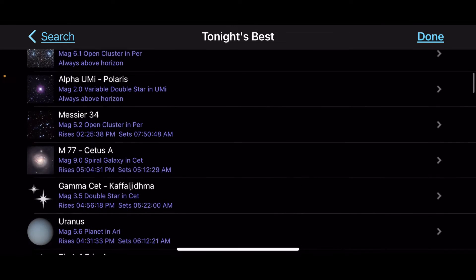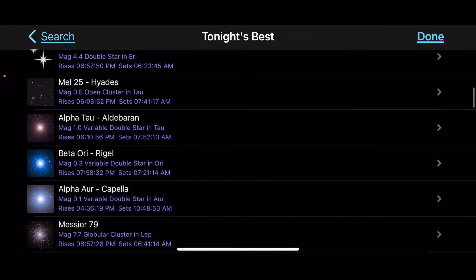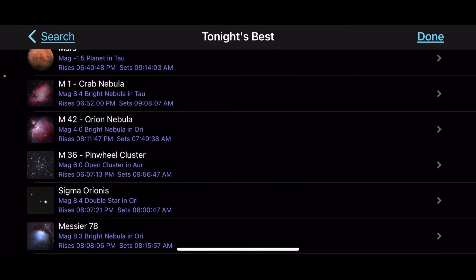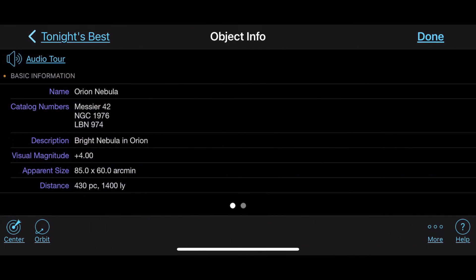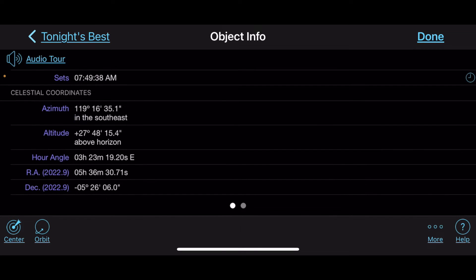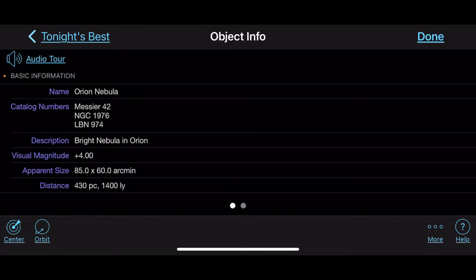Let's say you want to look up Orion — scroll through Tonight's Best and there's M42, the Orion Nebula. Click on that and it gives you more details: it rises at 8:11 PM, transits at 2:02 AM, and sets at 7:49 AM. Stuff like that helps you plan out your night sky shooting — knowing what time things come up over the horizon.